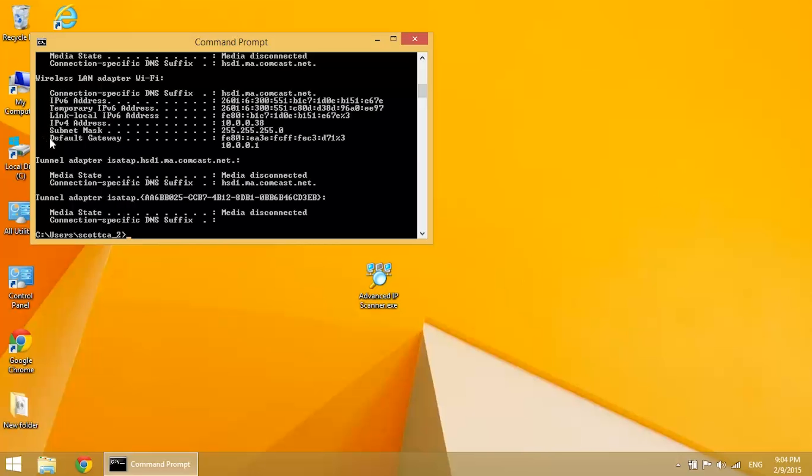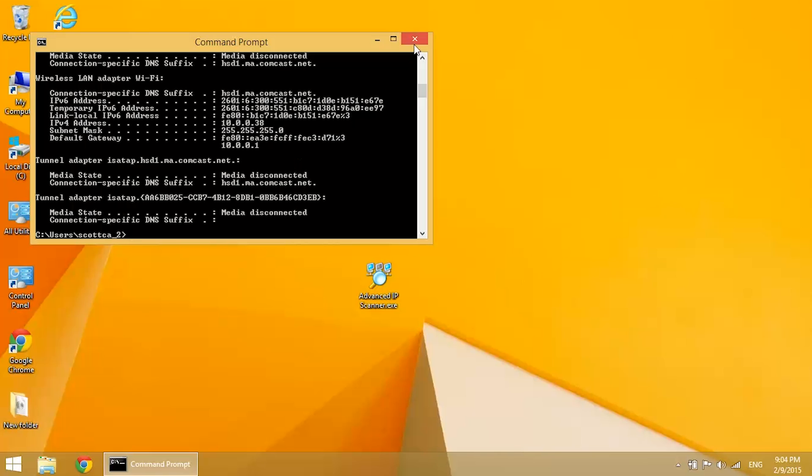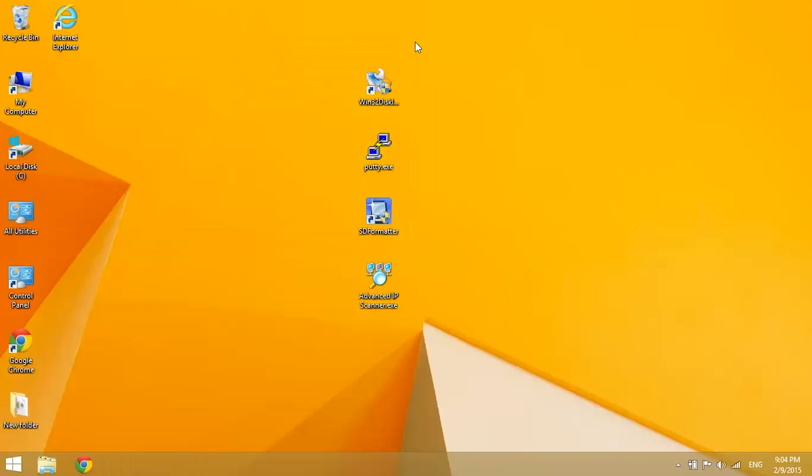This is going to tell us our default gateway IP. In my case it's 10.0.0.1. This is the IP of the router and we're going to use this to access the configuration settings of our wireless router. So write down your default gateway, we'll need it in a second.